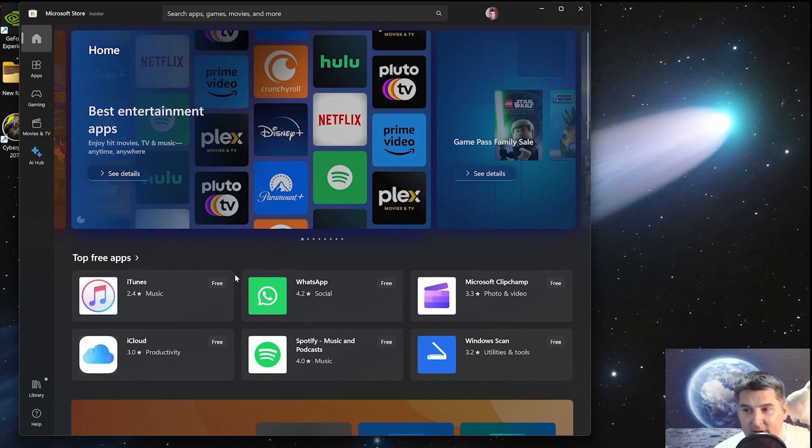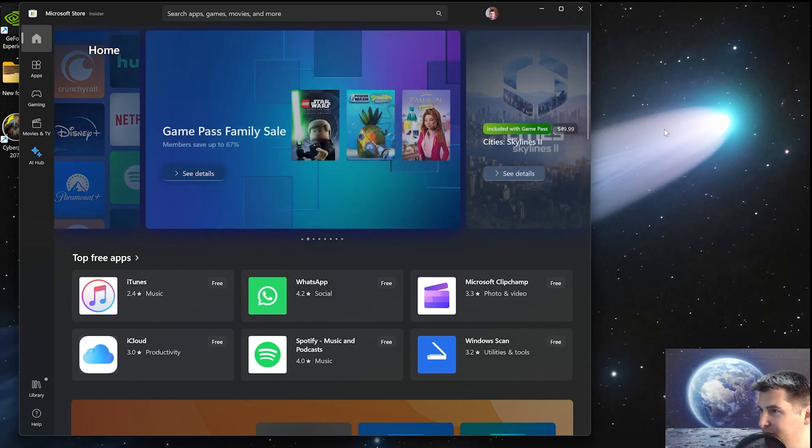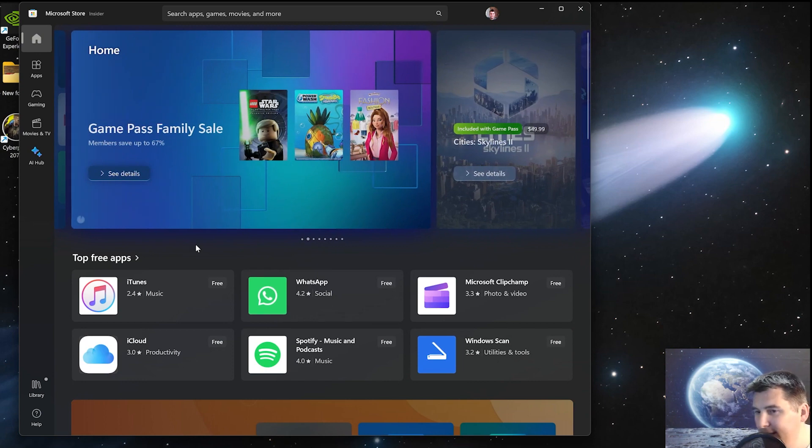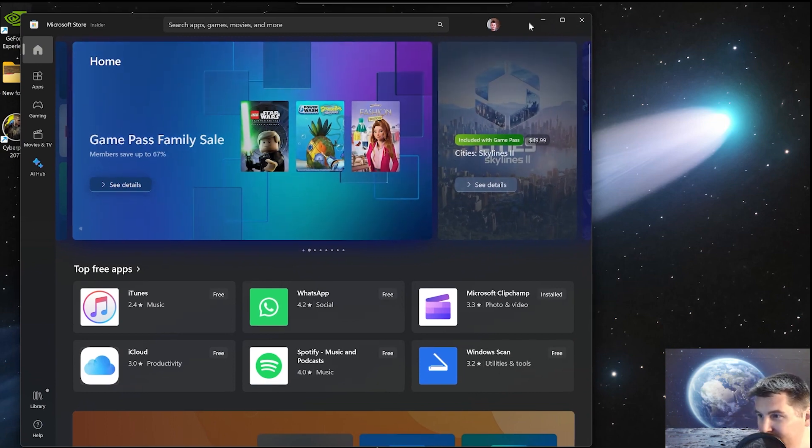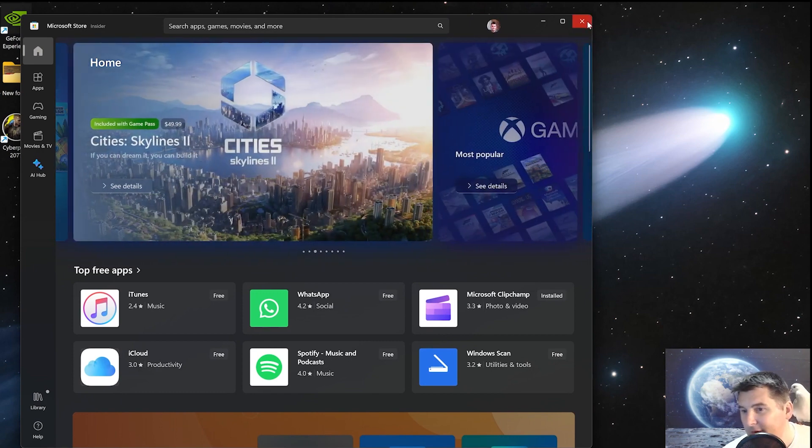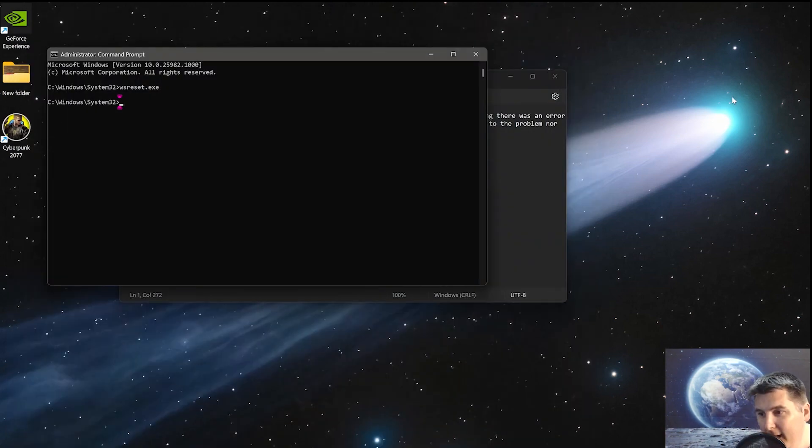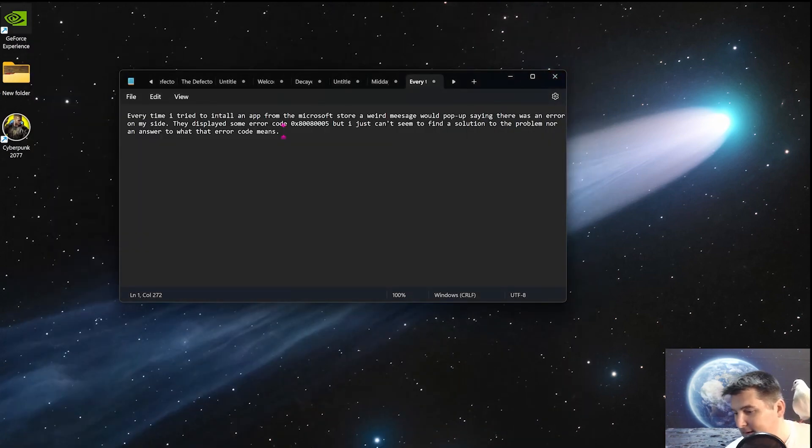If it doesn't, you can try doing an SFC fix, which we will look at in another video. But I'd say 99% of the time, this will solve your issue. All right. I hope this works out and have a great day.